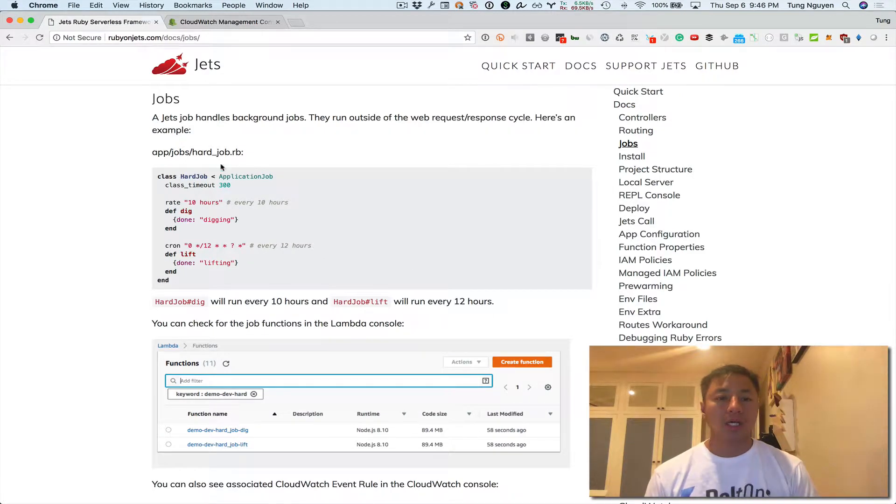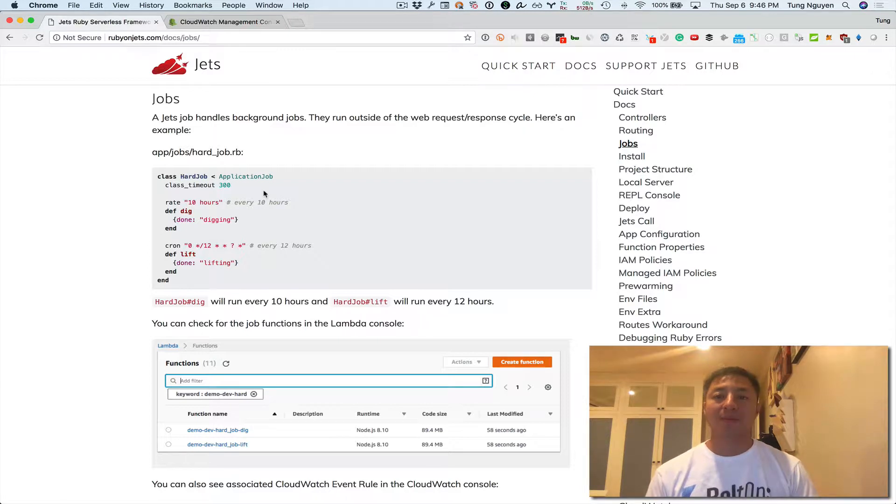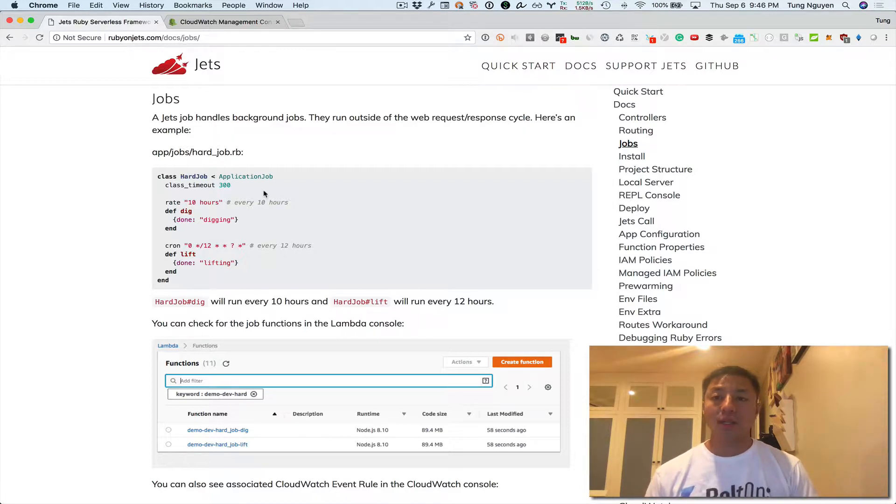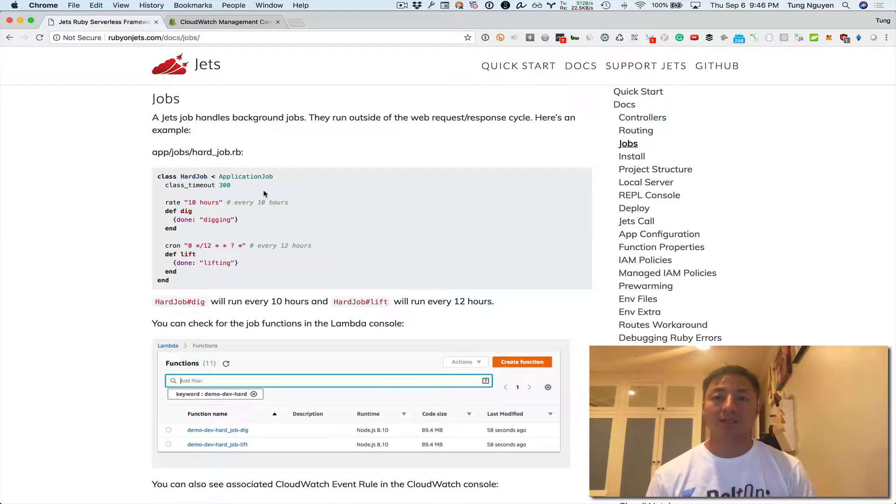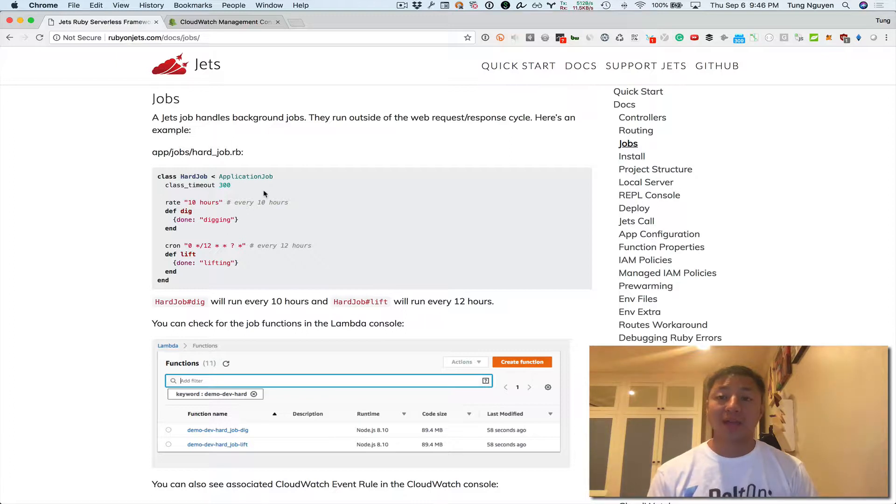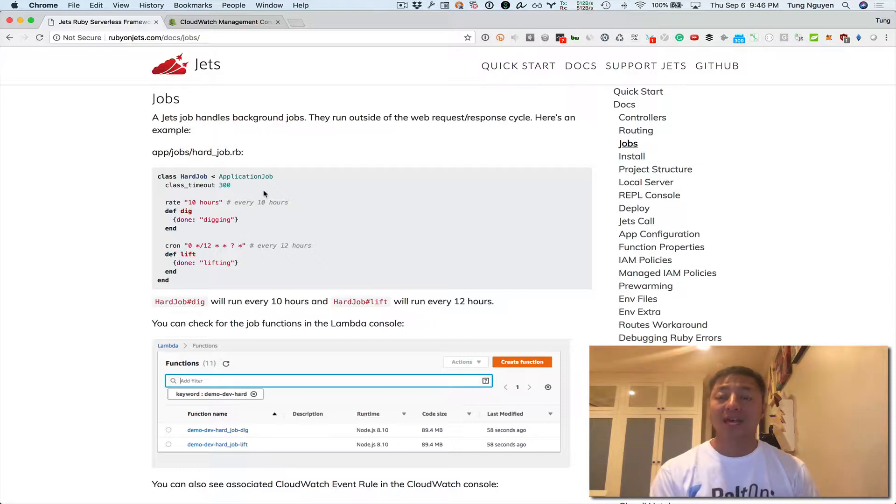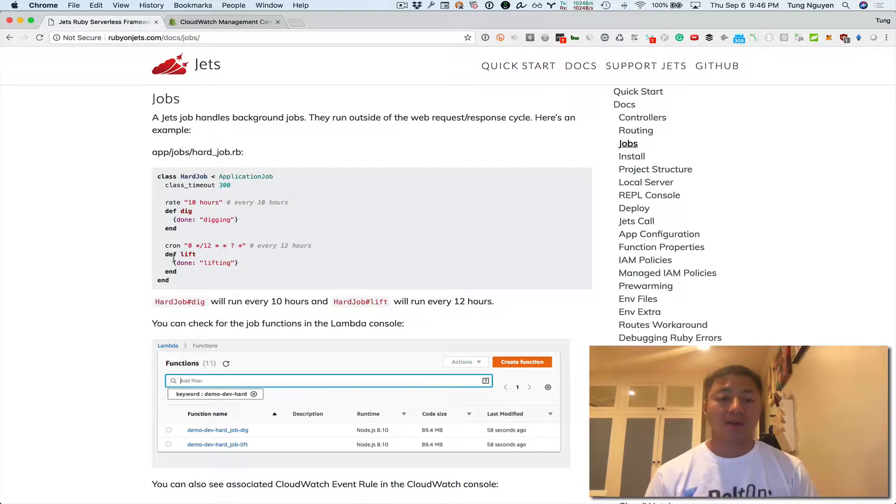So a JETS job handles background jobs. So what's a background job? Normally with web requests you have the web request response cycle and what happens is the user requests a web page, we do some work, and then we spit back a response to the user and we have to do that relatively quickly or else users leave. But sometimes if that processing can happen off that web request response cycle in a background job, then it's very beneficial to move that into a background job. So that's what this is all about.